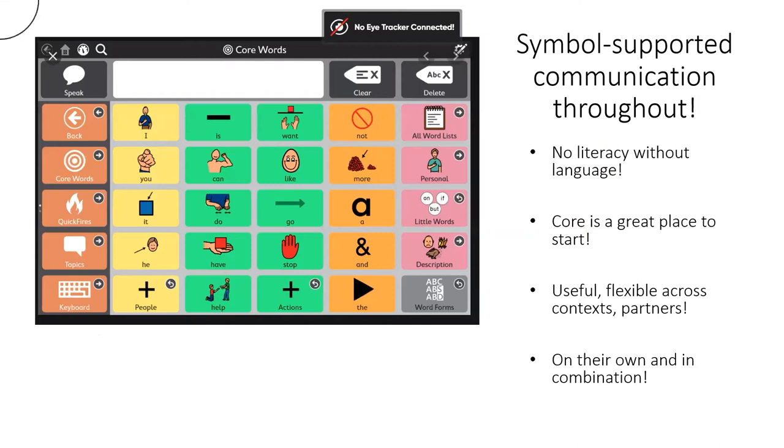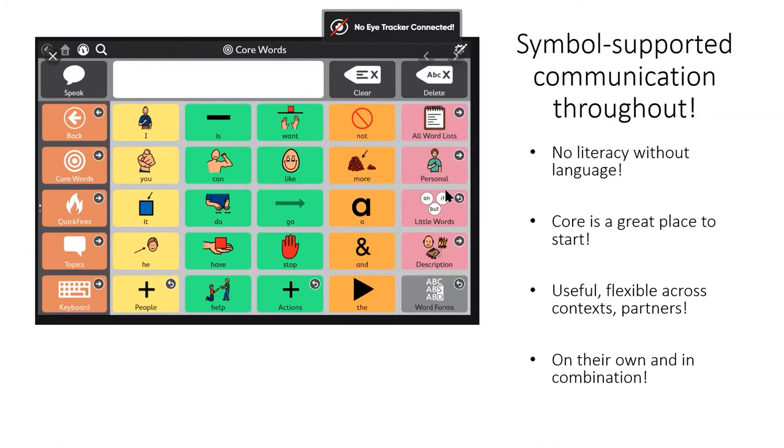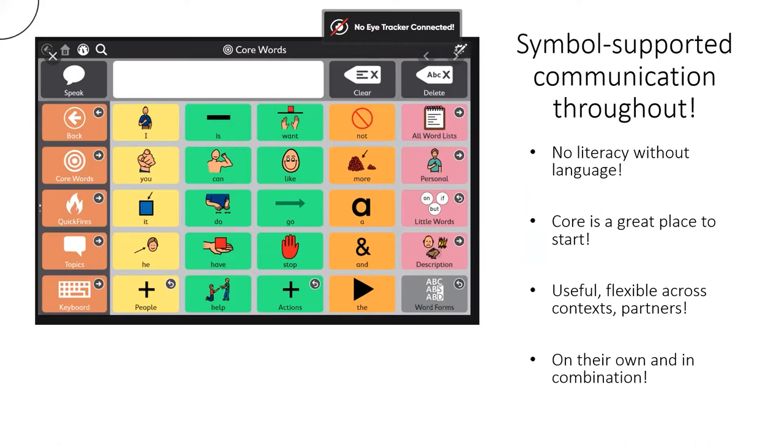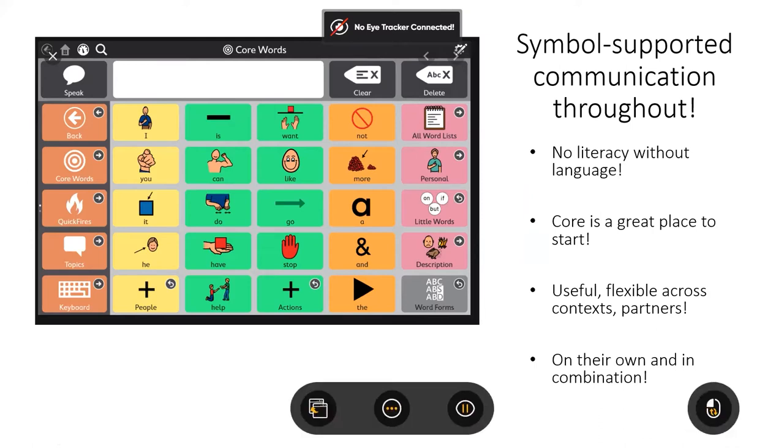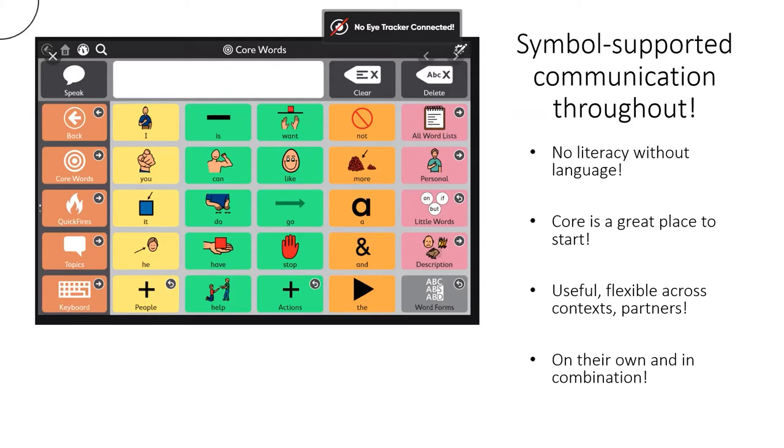The software itself started with Core First, and the idea that we could structure AAC around a conceptual understanding of words. Some of the things that you might do if you're in a school system or in therapy, you might be playing with names, you might be providing some explicit instruction. We have free writing activities if someone's using by touch.